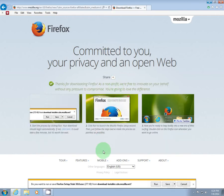At the bottom of your screen will pop up this little bar that asks if you want to run or save your Firefox setup. Go ahead and click Run.